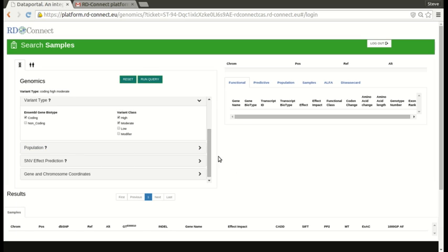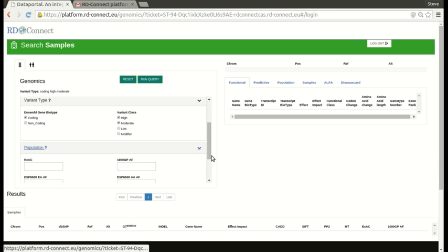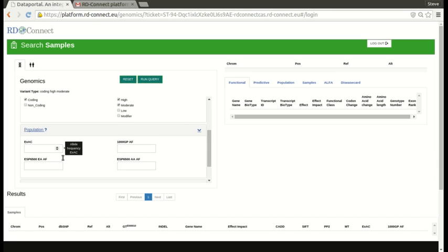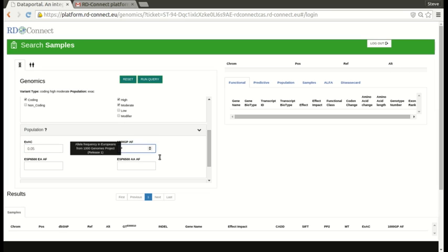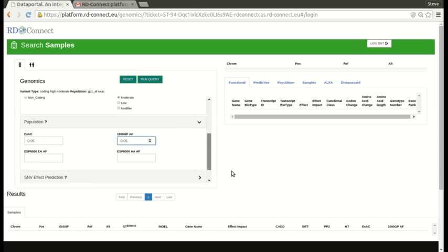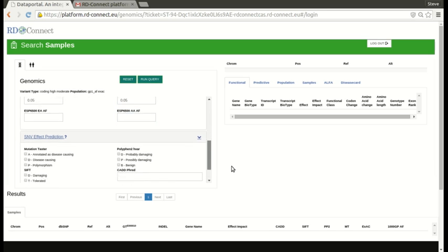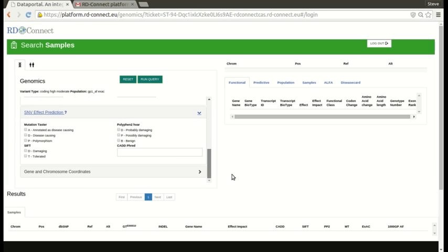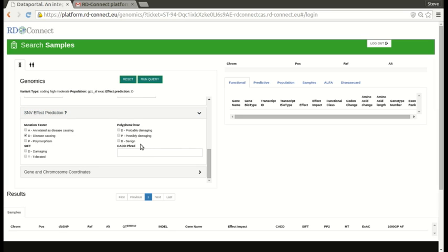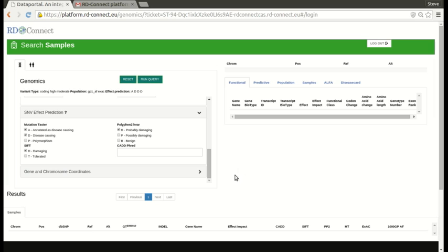The population section, we're obviously interested in rare alleles so let's say we only want things that have a frequency of less than 0.05 in EXAC or in the 1000 genomes project, and we might be interested in it being predicted to be a disease causing by one of the tools that try to predict these things. So this at the moment is implemented as an OR, so if we select disease or damaging, if the variant is classified as damaging or disease by any one of these predictive tools then we'll get some results.